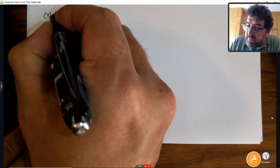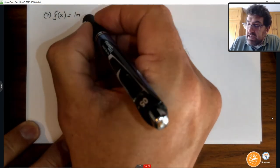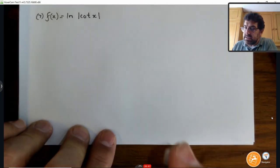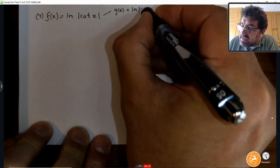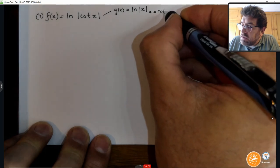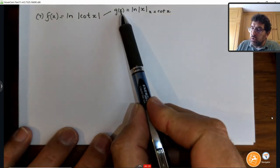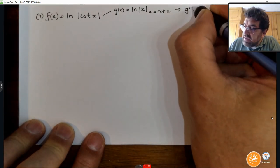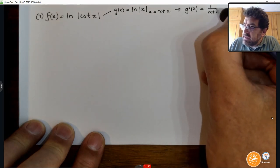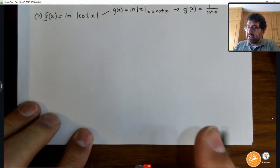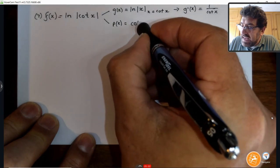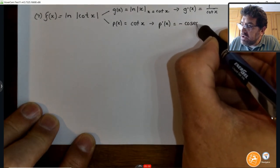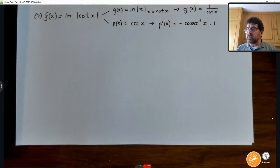The first question says f(x) equals the ln of the absolute value of cotangent x. Again, we are faced with two functions. The outside function — we bring the ln out and the absolute value of x where x equals cot x. Our derivative for ln|x| is simply 1 over x, and x is cot x. Now, the derivative of the inside p(x) equals cotangent x. The derivative of cotangent is minus cosec²x times the derivative of the angle, which is 1.